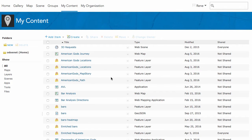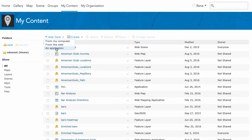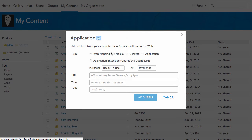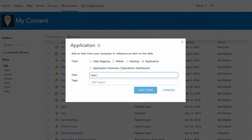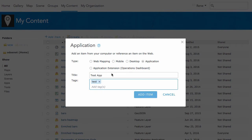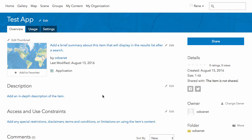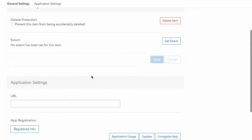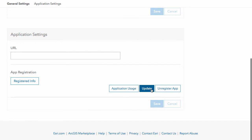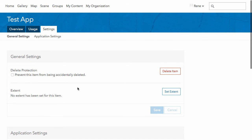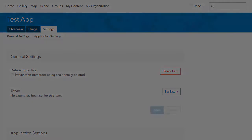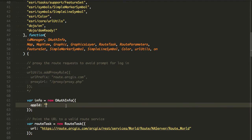Let's go ahead and quickly create an application here, just show you the steps how you would do it inside of the my content page in ArcGIS Online. We're going to add item, an application. You're going to have some options here. You want a web mapping application, mobile desktop, or just a plain application. We're going to pick plain application here and give it a title. I'll call it test and click on add item. Once you do that, you go to settings, registered info, and it'll give you your app ID. You click on show secret and it'll give you your application secret.